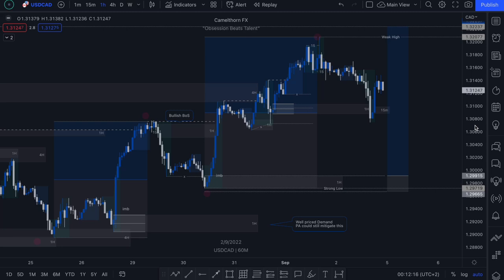What's up traders. In today's video lesson I will be showing you how to identify imbalanced zones when trading smart money concepts using a rules-based approach. So stay tuned.